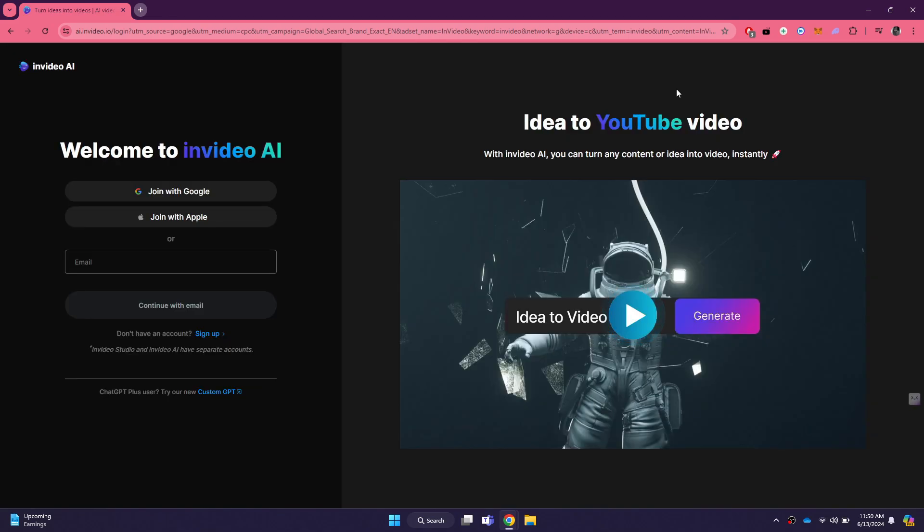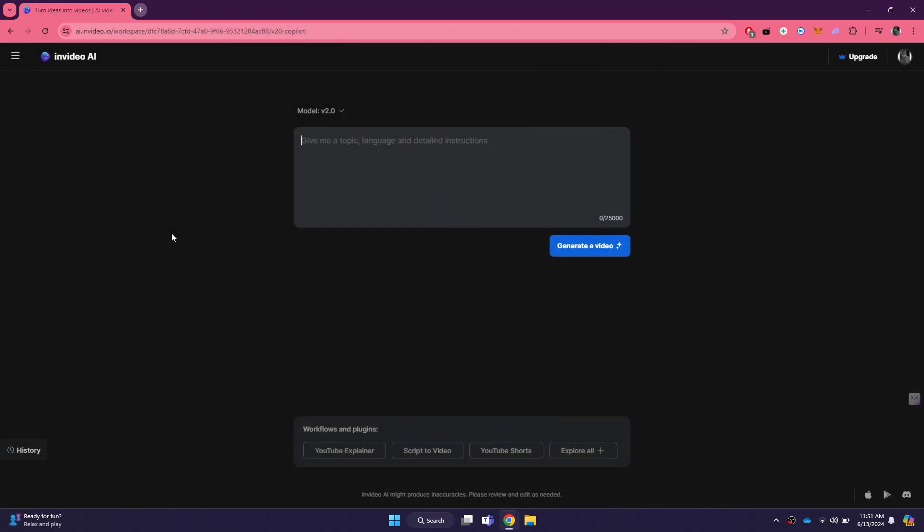You will be redirected to the login page, where you need to enter your email address and password. After entering your credentials, click on the sign in button. After signing in, you will be taken to your InVideo dashboard. This is where you will find all the tools and features InVideo has to offer.